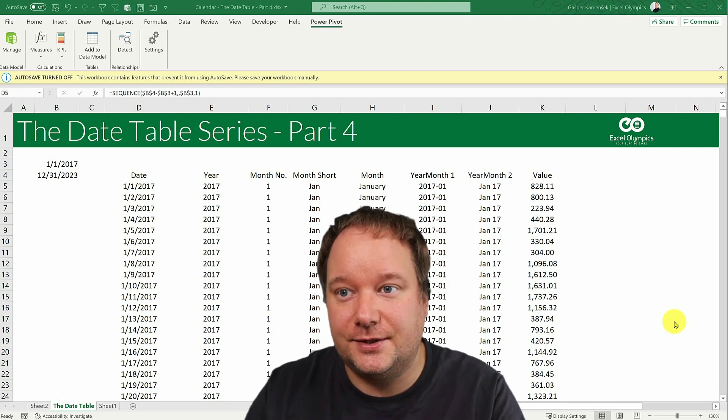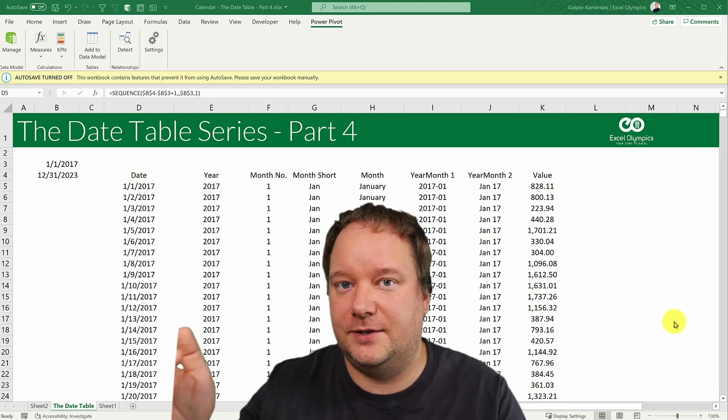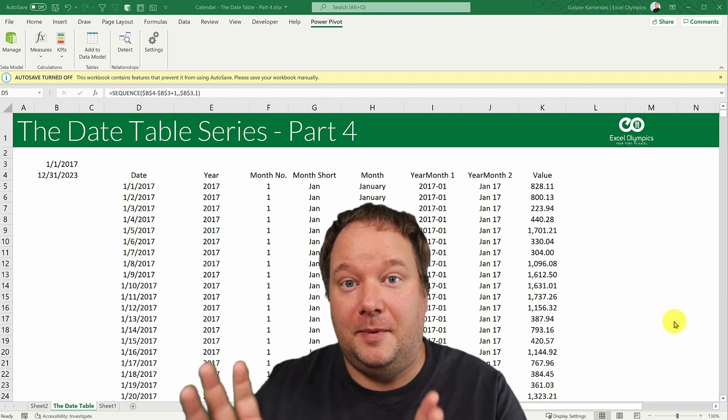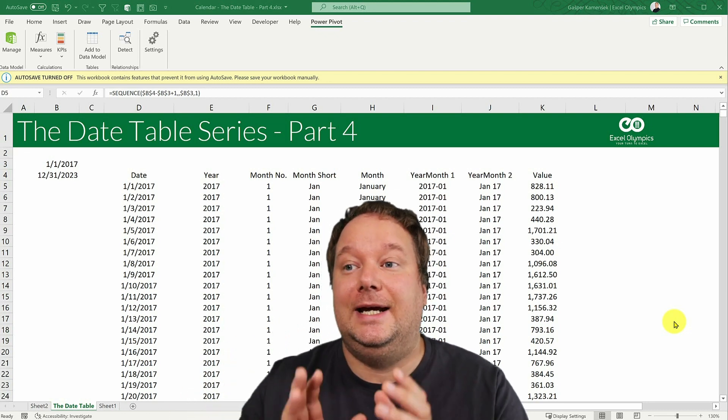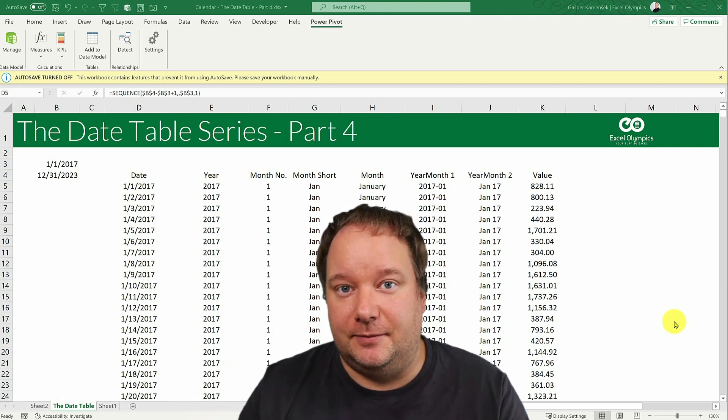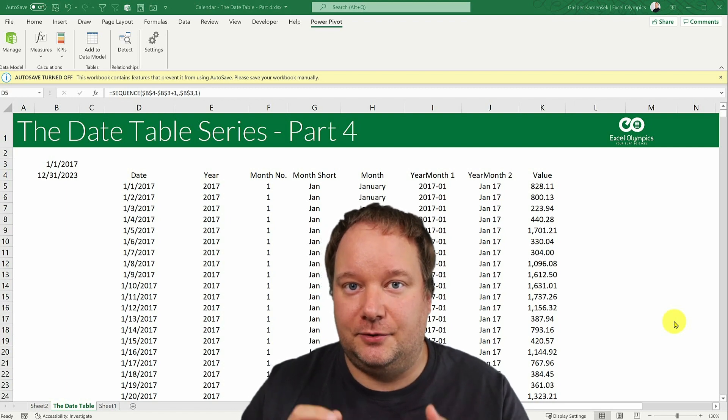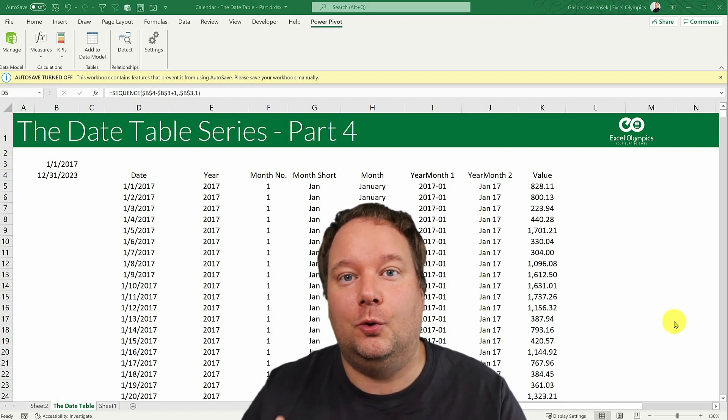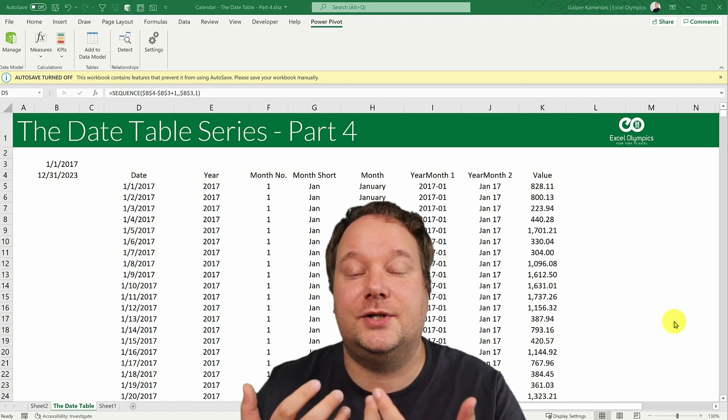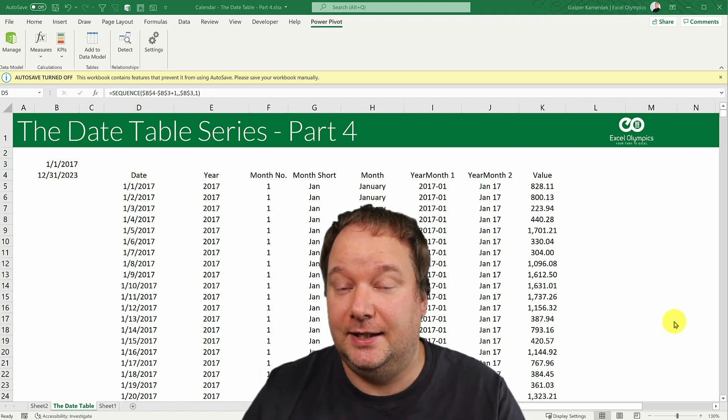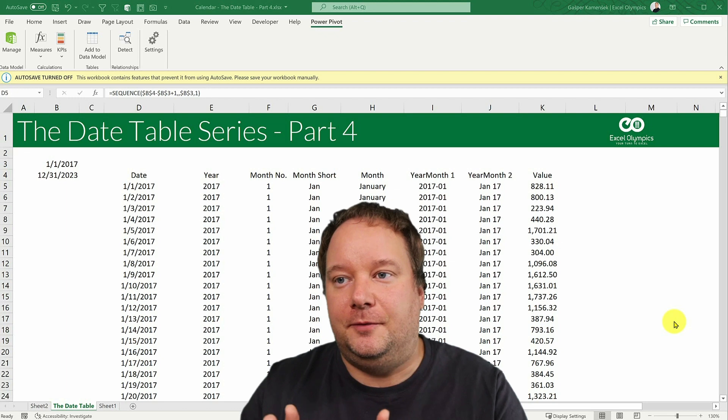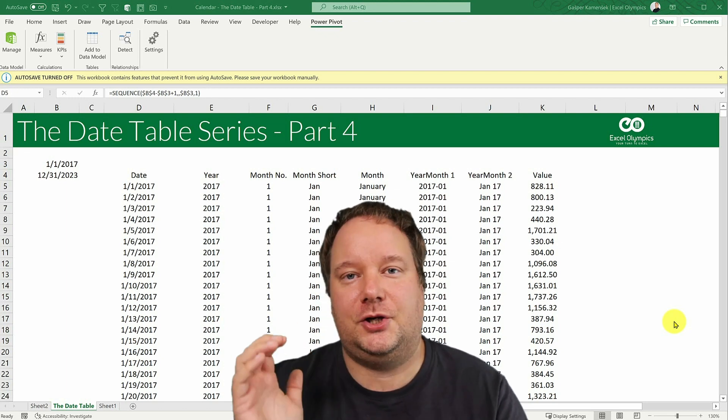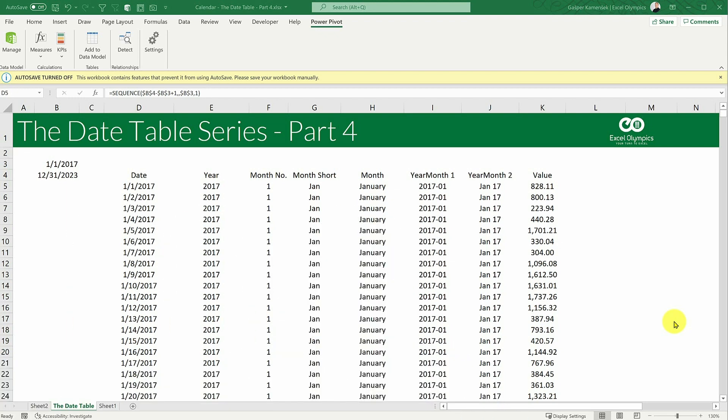Now this part 4, 5 and 6 that will follow are about or will be about extending your date table. So extending your date table to make it work in all situations and to bring your reports to a much higher level.